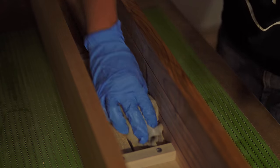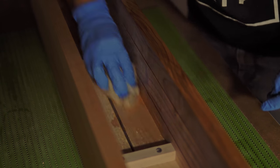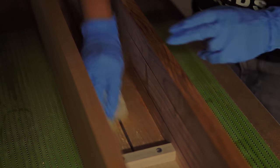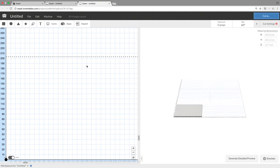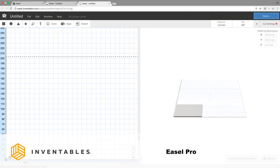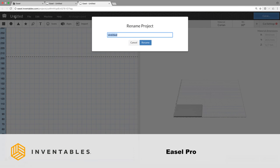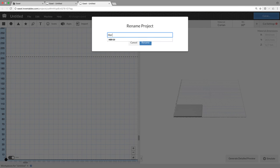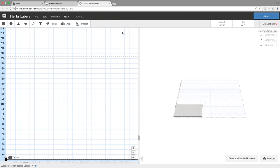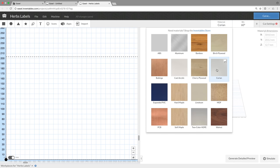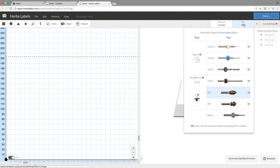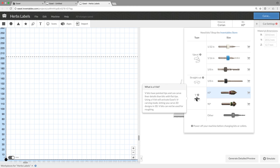While the finish is drying, I'll start preparing my labels to carve. This is Easel Pro, which is the brand new version of Inventable's software and this Pro version is paid but has some amazing features that you can't get with the free version. So there are some really cool new features and one of them is the V-carving. I'll explain a bit better in a few minutes.